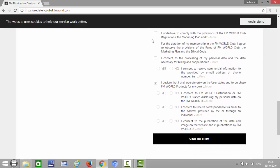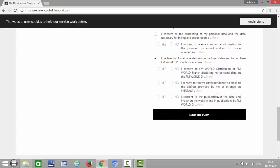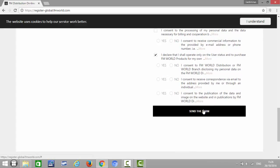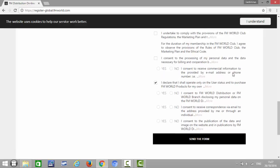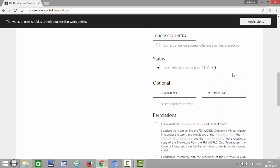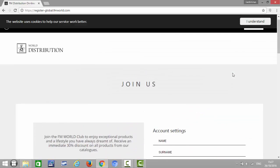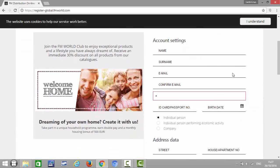And then you click Send the Form. That's it. The person will then receive an email from the company with an activation link, and they will need to click on this activation link to complete the registration.